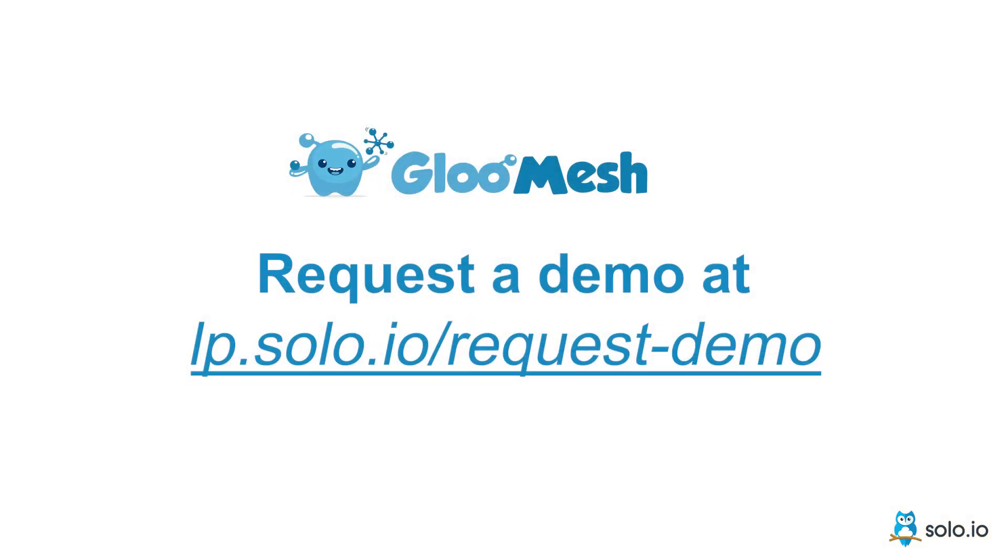Feel free to reach out to us if you have any questions or if you want to personalize the demo. Thanks!